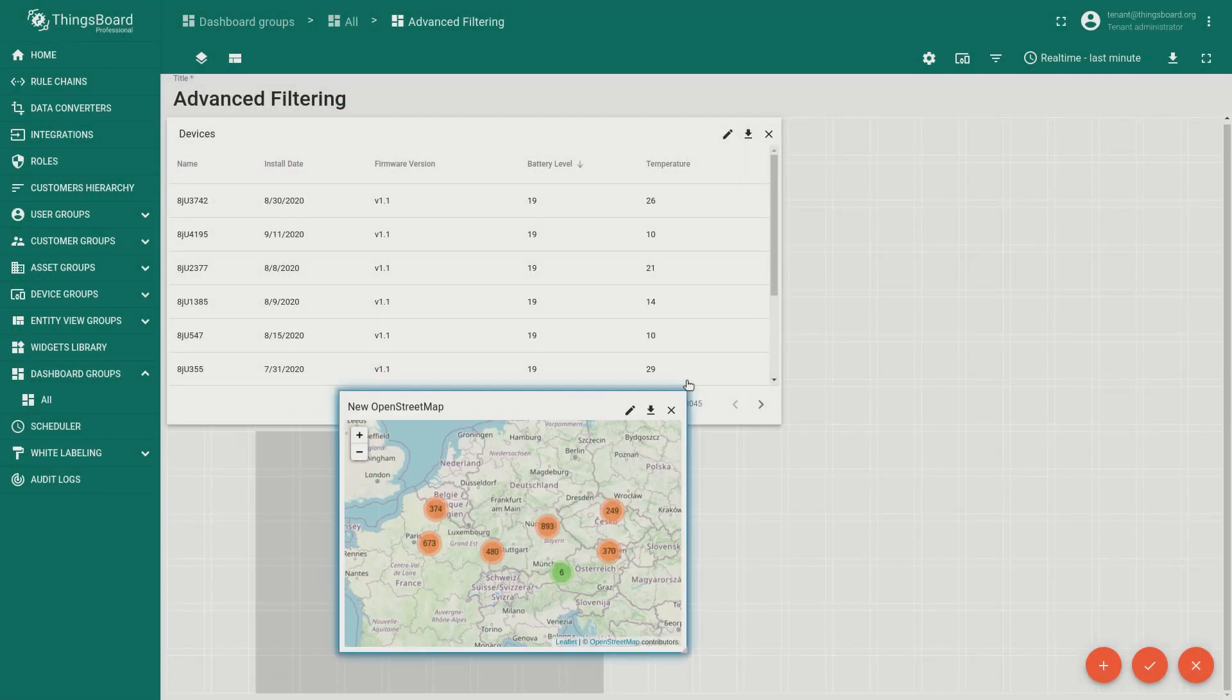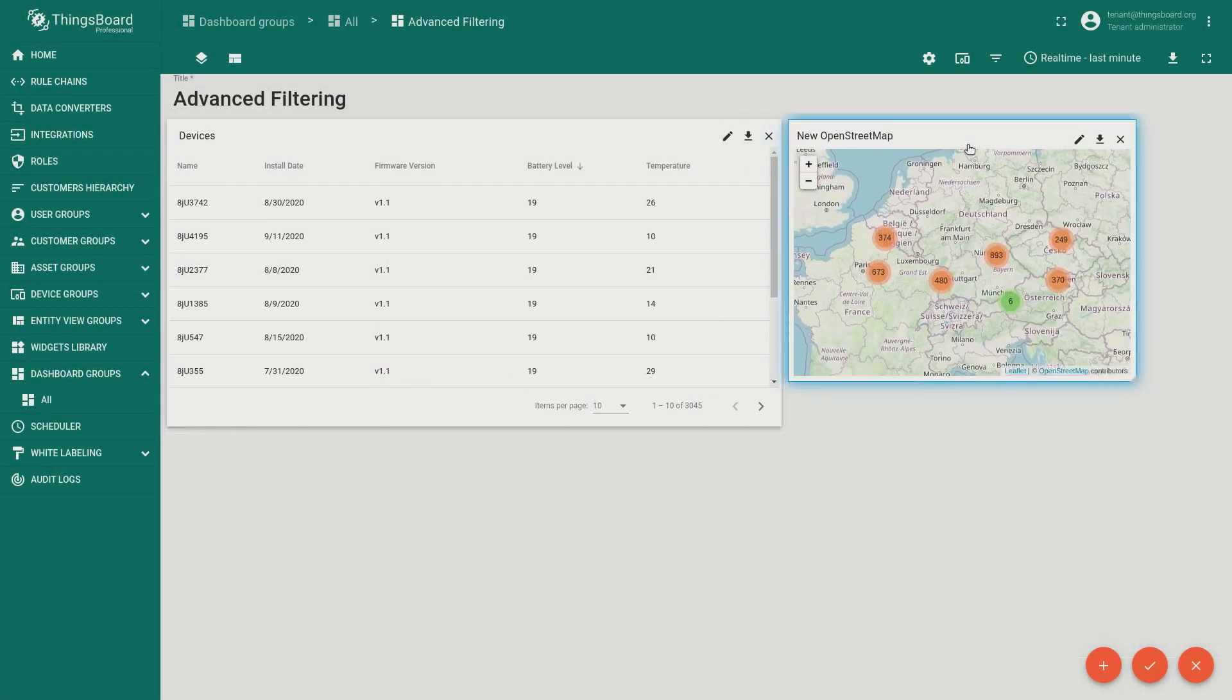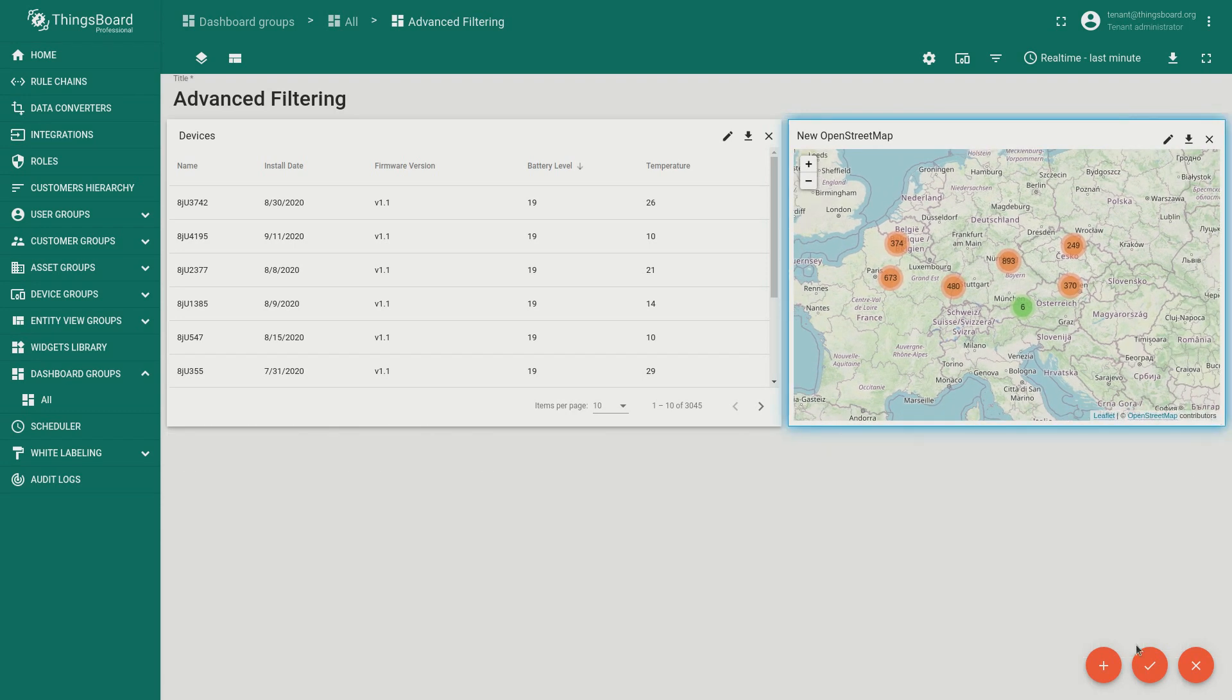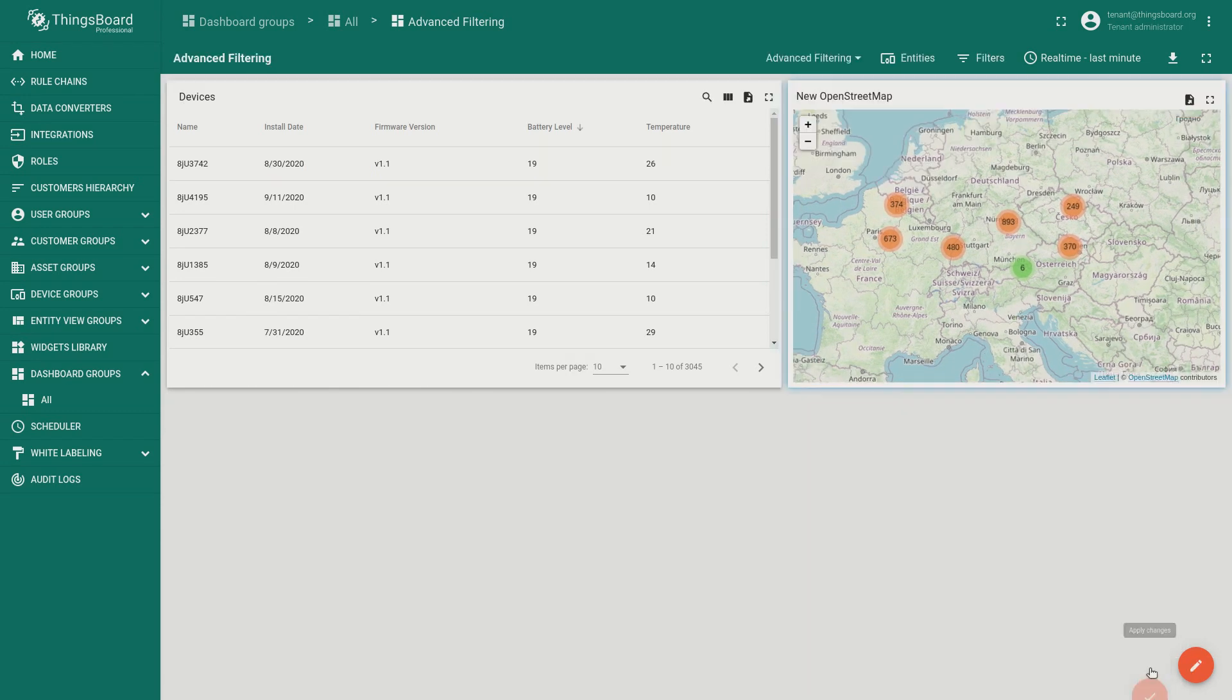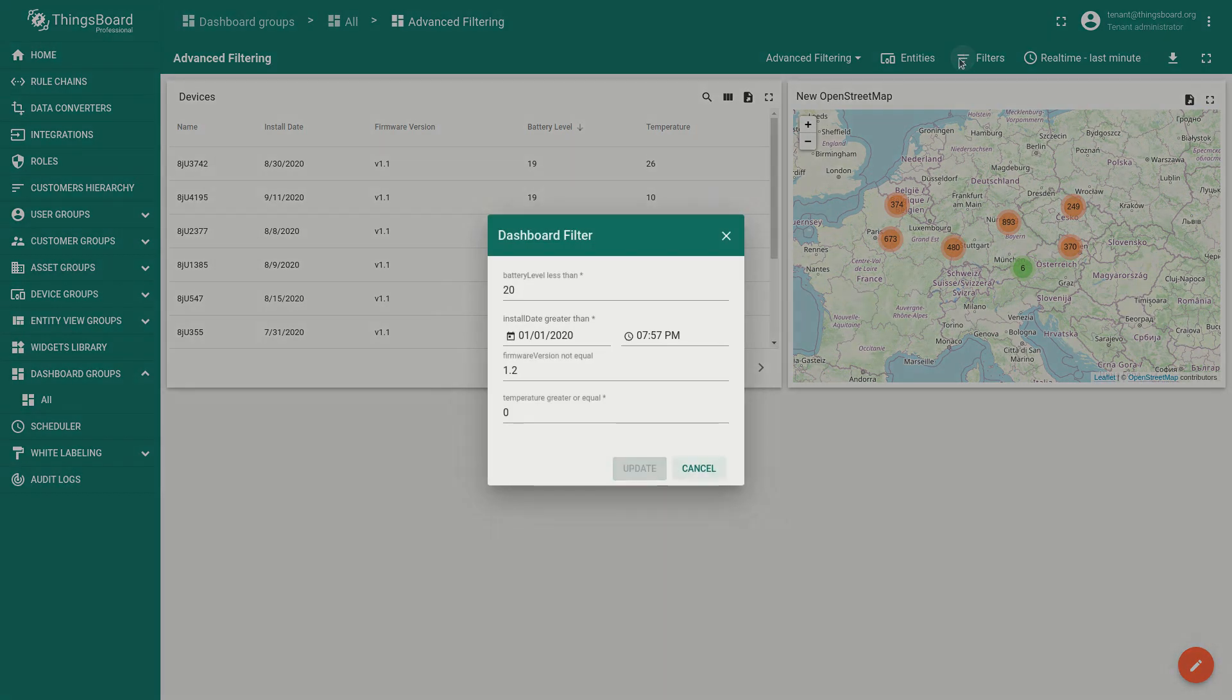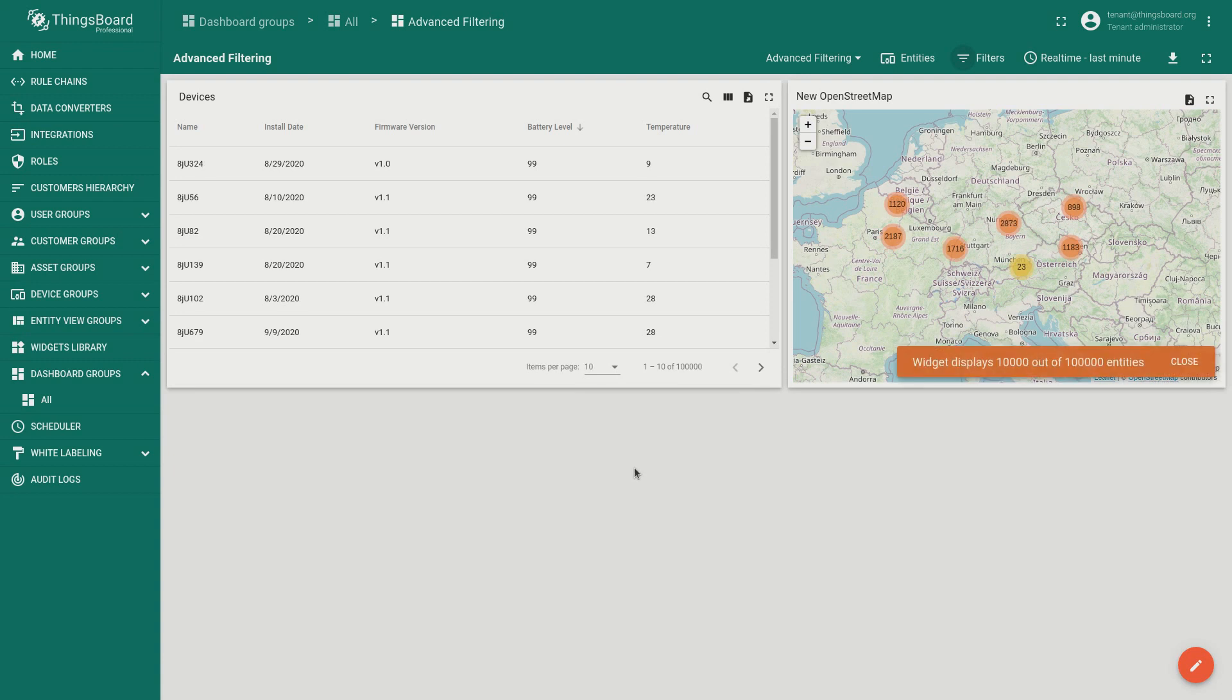Our experienced users may notice that the map is working much faster now. That's because we've optimized the web sockets APIs to work with thousands of entities simultaneously. But what will happen if we change the filter to show 100,000 devices? You may see that the map widget displays only 10,000 of 100,000 devices.